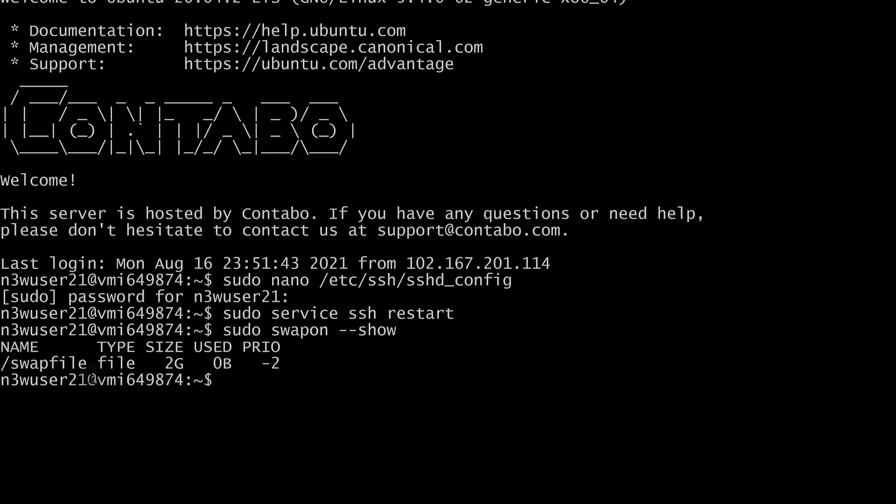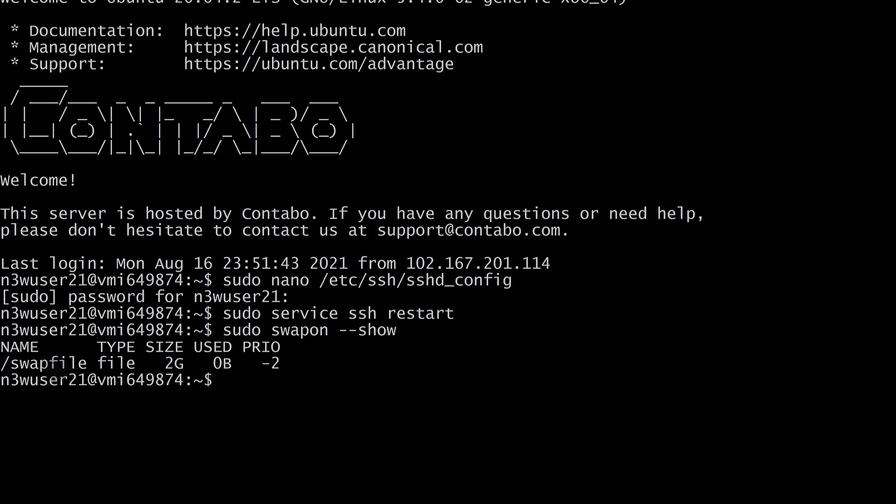And you can see we do have a swap file already. Ubuntu on Contabo has already created a swap file for us. I'm just creating this for the benefit of people that want to see how to create a swap file on their VPS if they don't already have one.